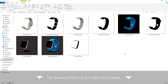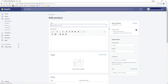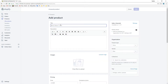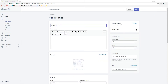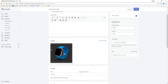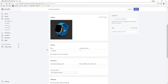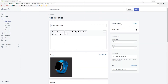Let's start by creating the Shopify product: Custom Digital Watch. We can upload a featured image and set the price to $300. Hit save.